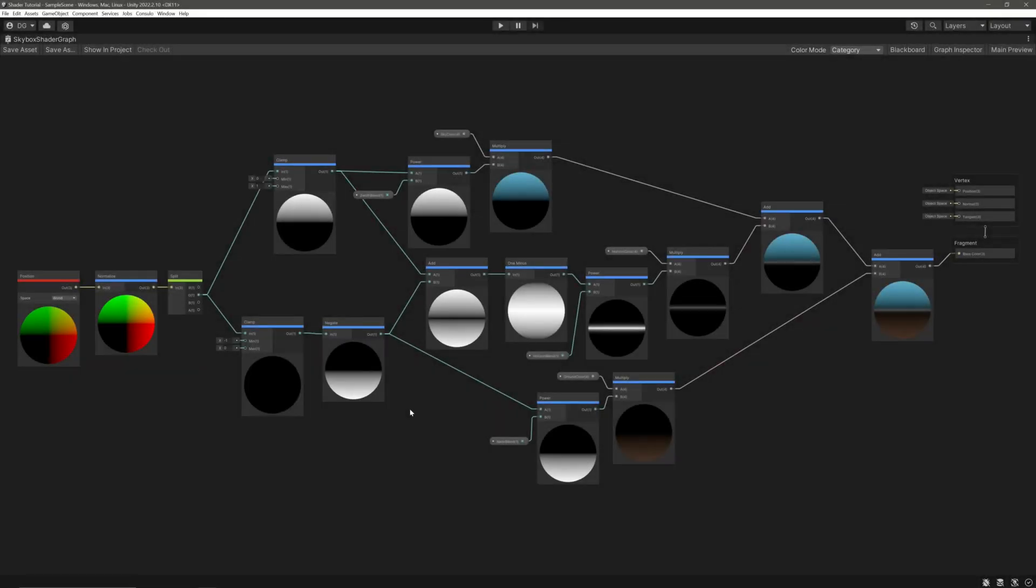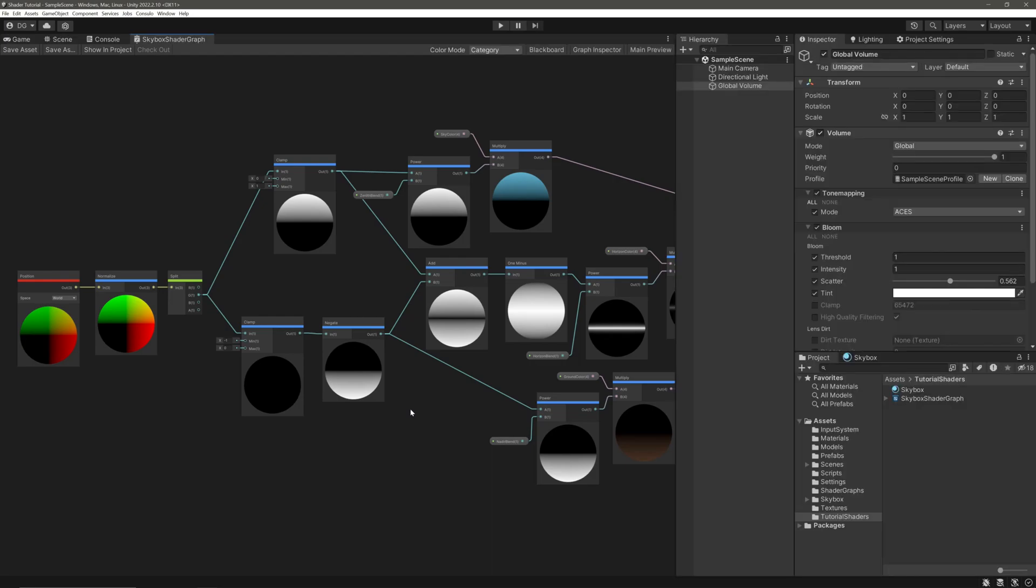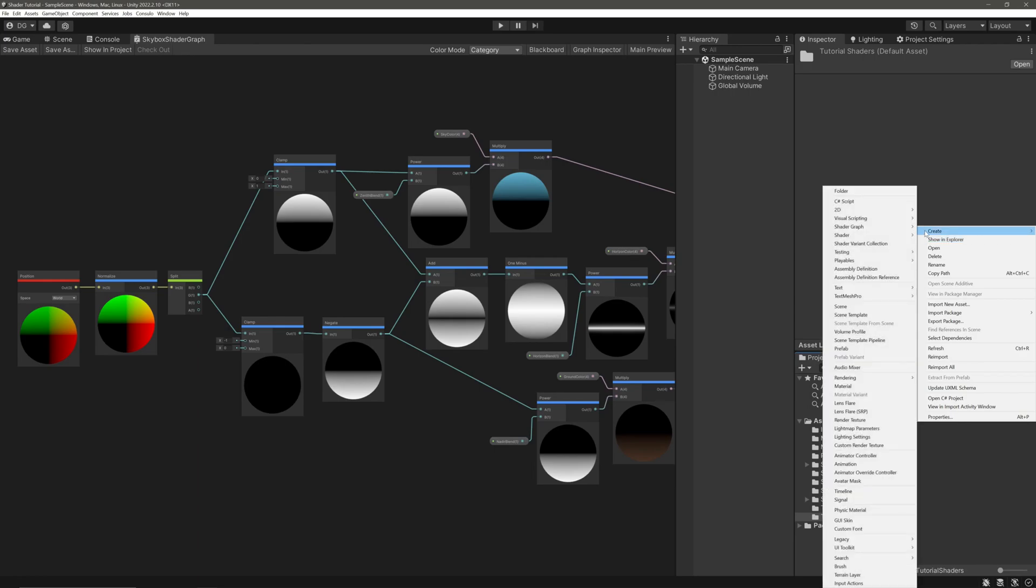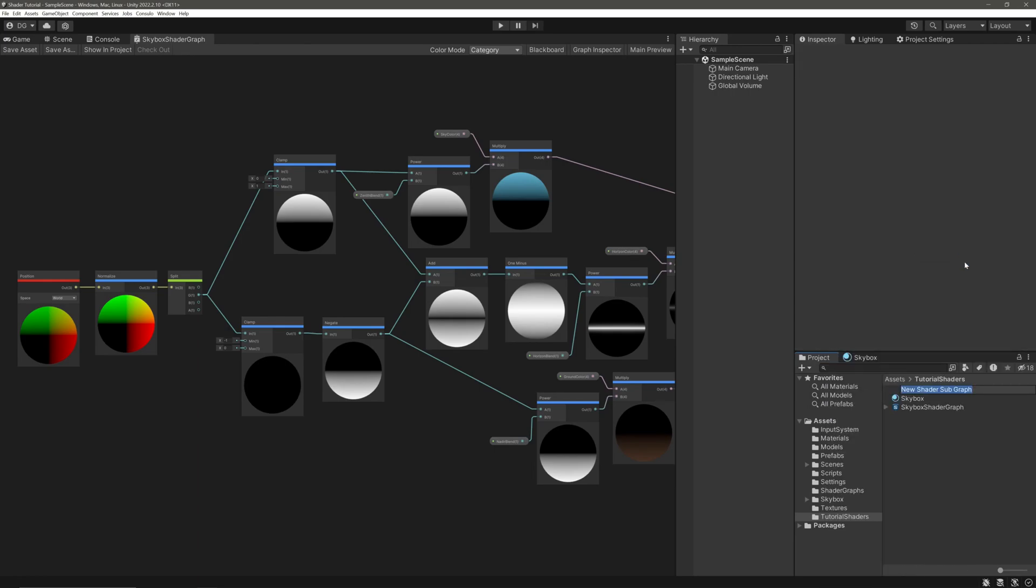Okay, we can modify our skybox shader graph but it would become a mess. So to keep things a bit simple and readable, let's create a subgraph. Think of subgraph as a method or function of our script. We can use them as a node in other shader graphs and it can be used for reusability of our logic or to keep things simple. So let's create the subgraph. Right click, create, shader graph, and subgraph. Let's call it star subgraph.